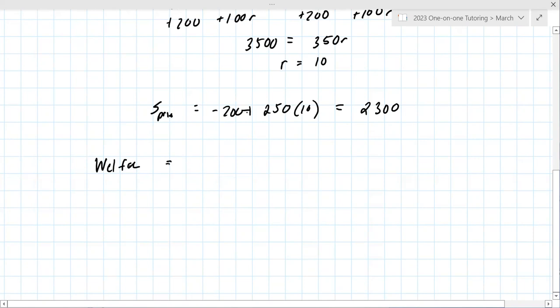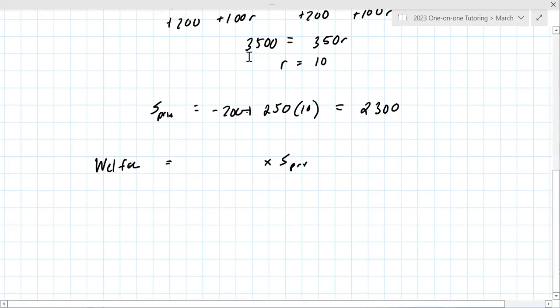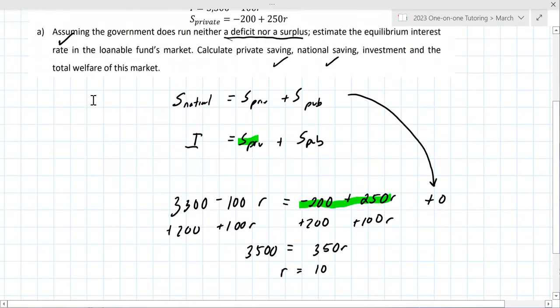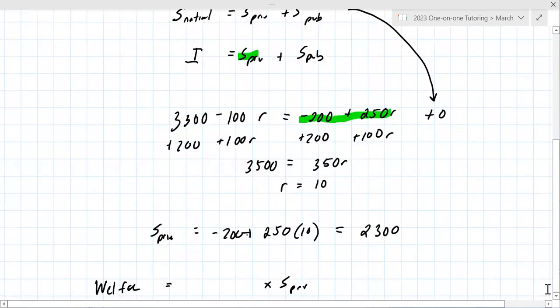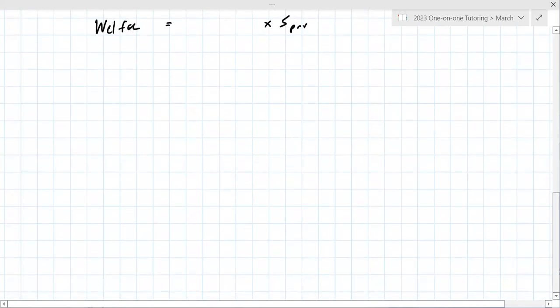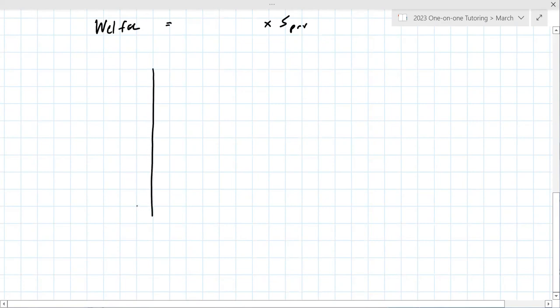The welfare is the area between intersections — the area of a triangle, base times height divided by two. Let me get the right labeling for the axes. The equation 3,300 minus 100R hits zero when R equals 33, and rates go along there.